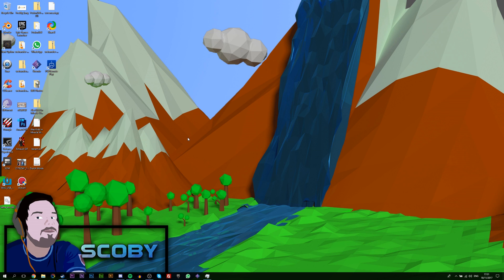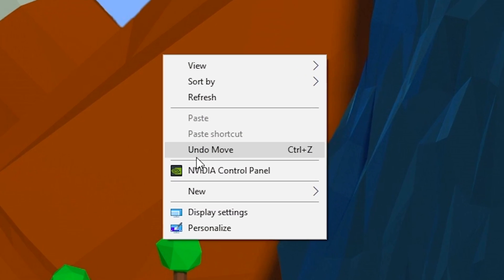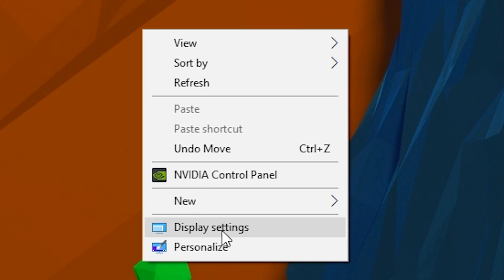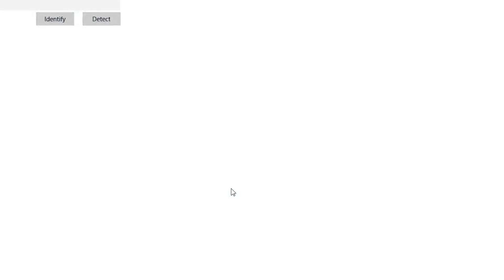I'm going to be showing you step by step how to do everything right now. So the first thing I do is come to your desktop and we're going to be right clicking and coming down to Display Settings, and then this panel box will open up.